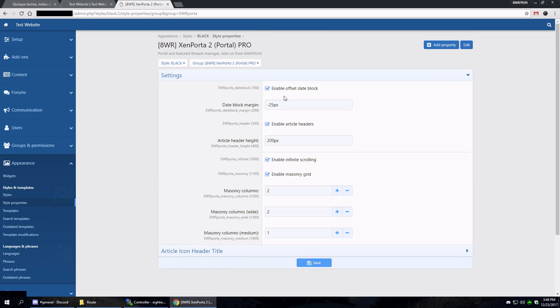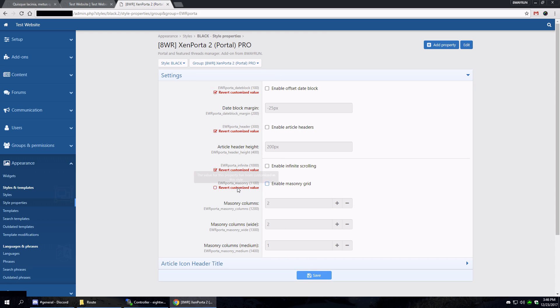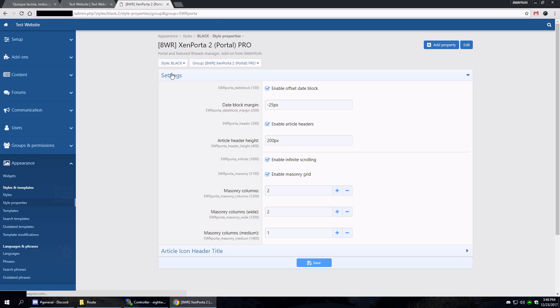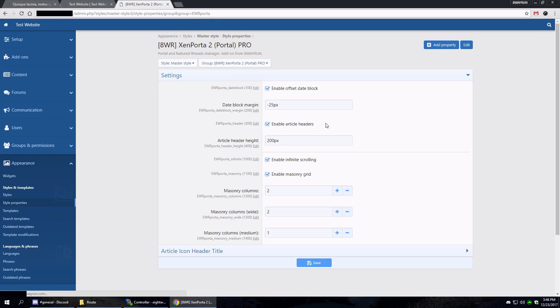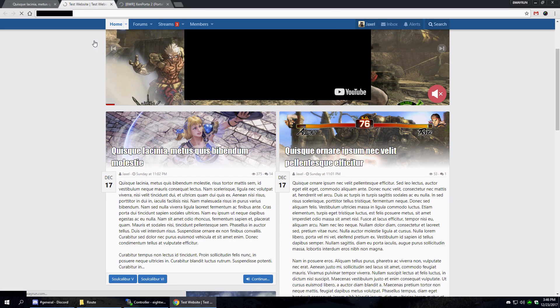The article headers - let's disable everything for now. Whoops, I'm doing this in a custom skin. Let's revert all these. Let's - all right, master style now. Let's disable them.